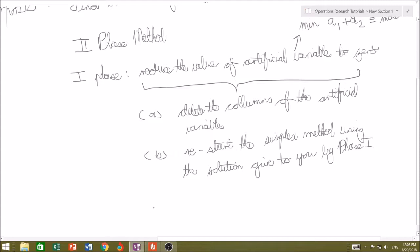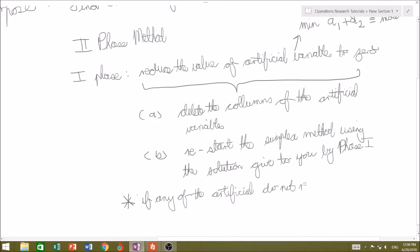You might ask: what happens if the phase one method does not reduce the summation of the artificial variables to zero? That's a very important condition. If any of the artificial variables do not reduce to zero, then no solution exists for our linear programming problem.